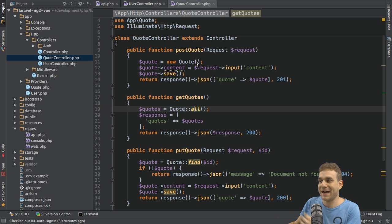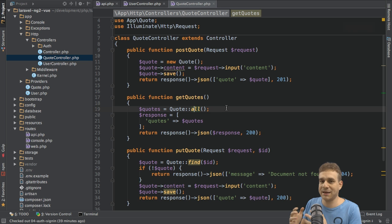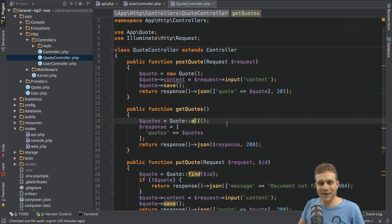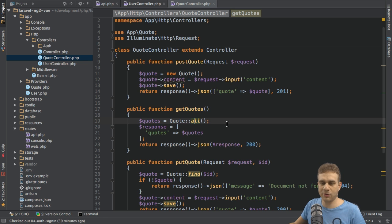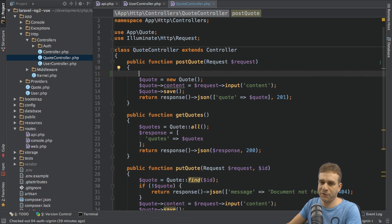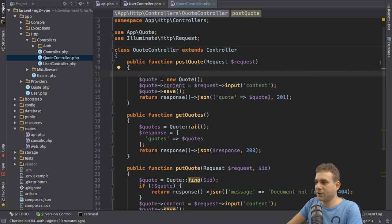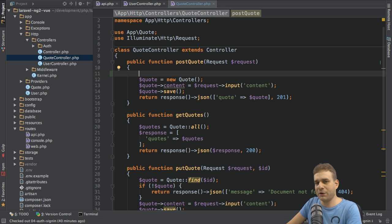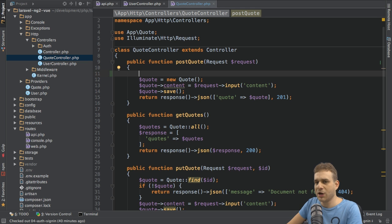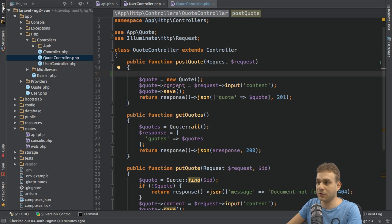I want to protect certain methods here so that users are only able to access them if they have a valid token. Let's work on this. Now in order to use that token to make sure that we only allow access when we have a token, I'll start here in the post quote method for creating a new quote.